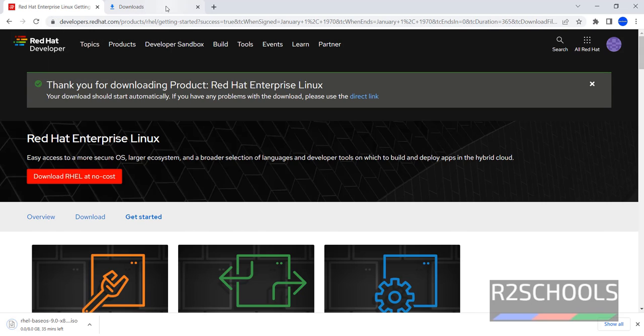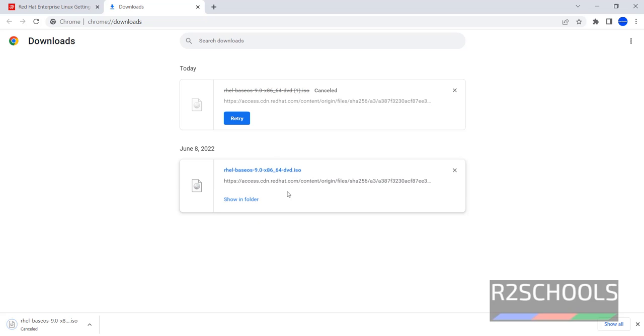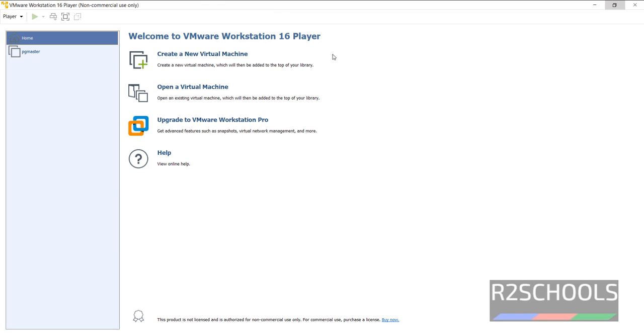If you go to Downloads, see RHL 9 x86 64 DVD is downloading. I am canceling this download because I have already downloaded. In your case, wait until download completes. Once download is completed, this is my VMware Workstation 16 player.